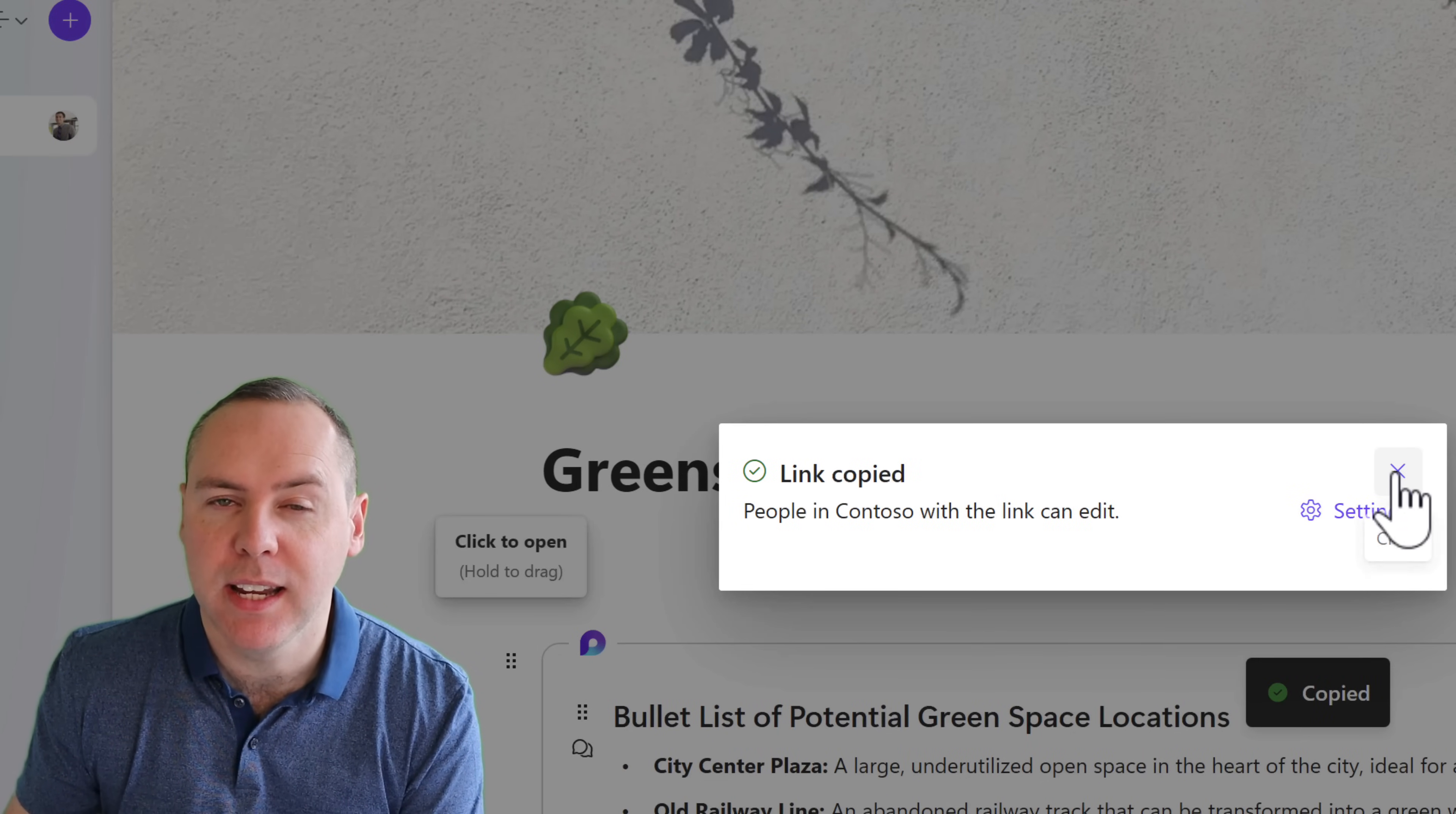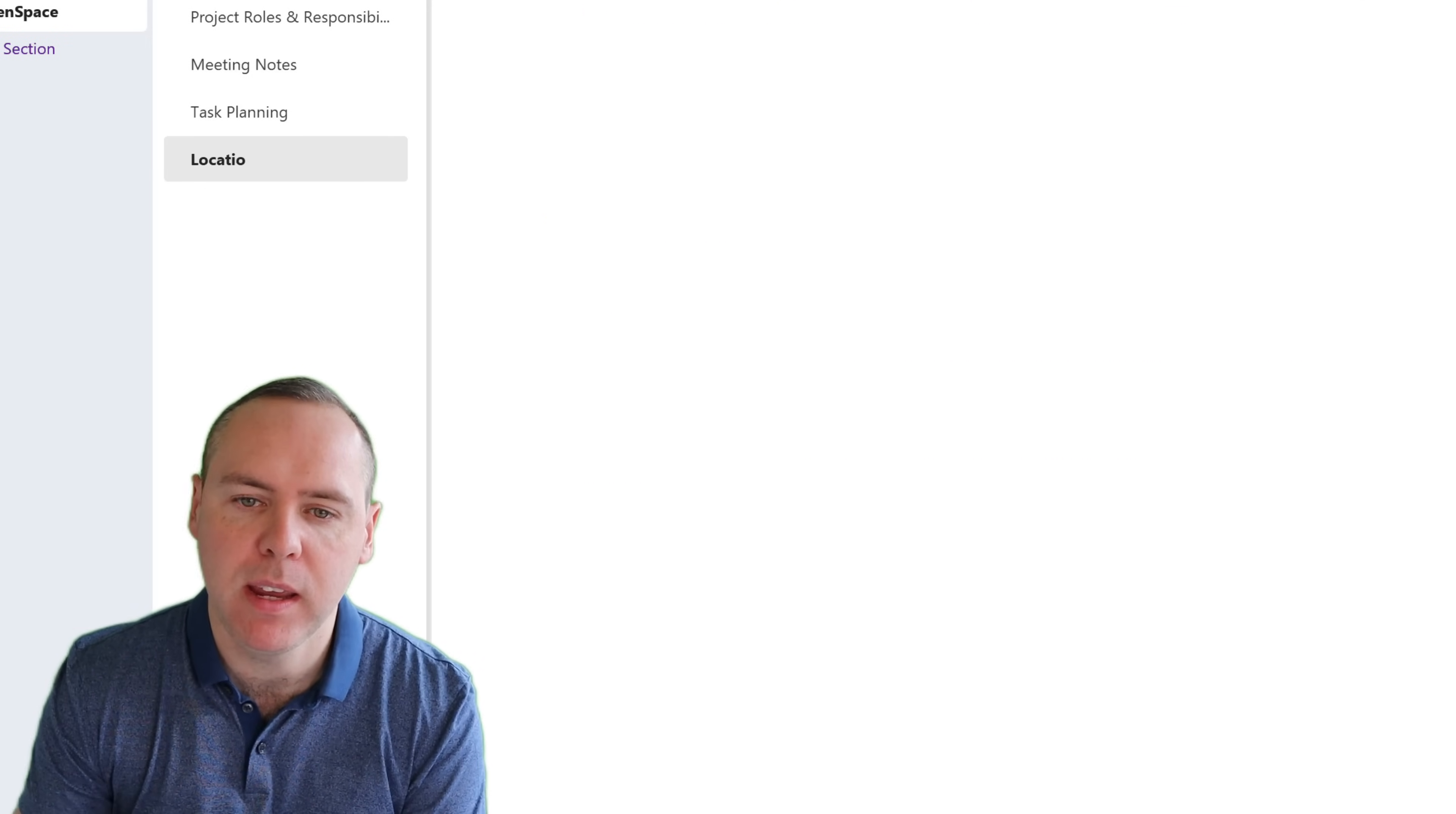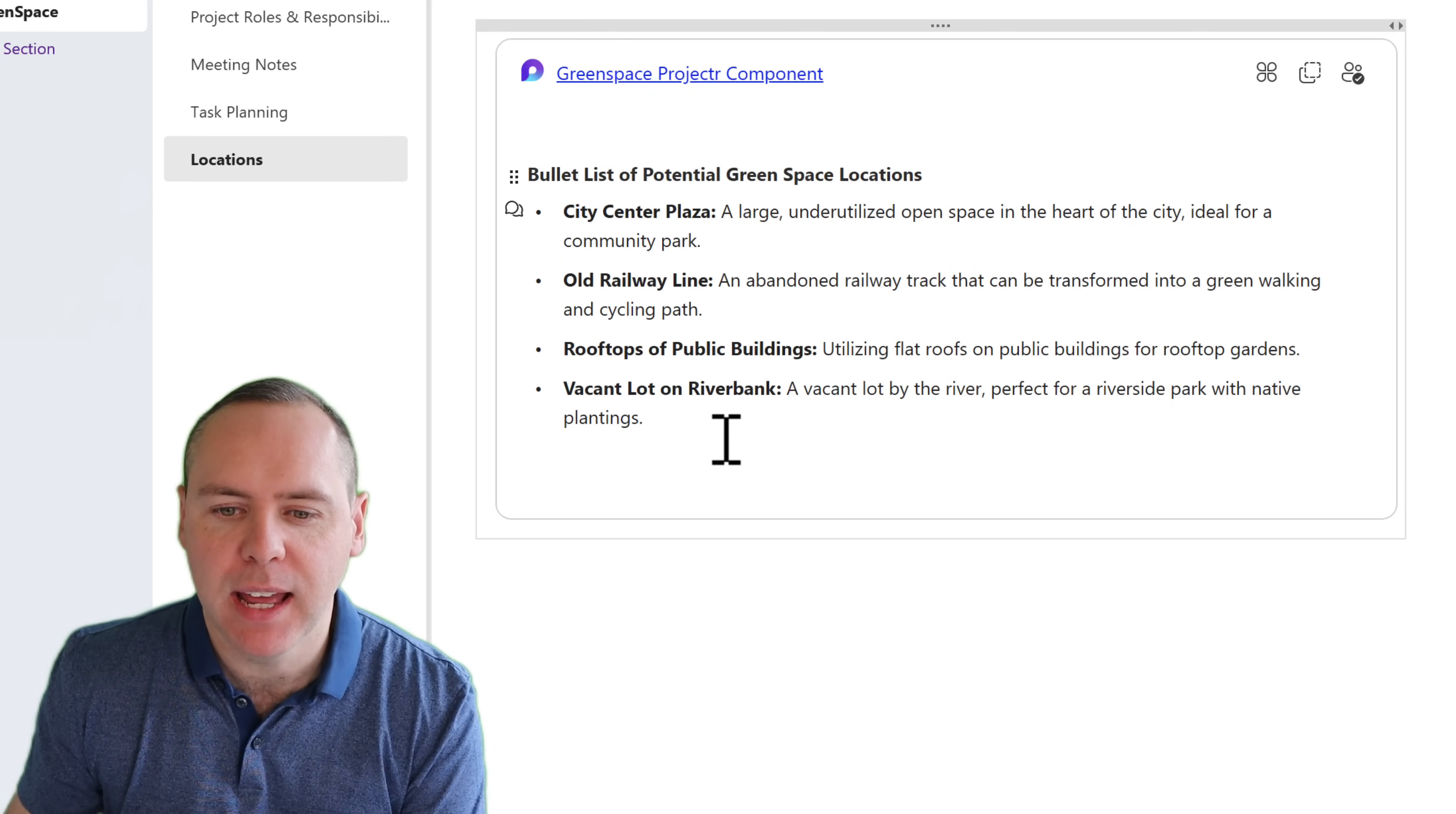And much like we did inside of Teams and Outlook, well I can go into OneNote and I can then also add a page or add it to an existing page and I can then copy and paste that component in place. Now as we can see, OneNote will then treat the content just as we did when we created that loop component, allowing you then to make changes.